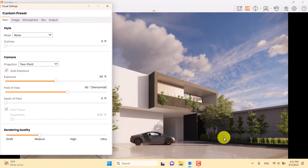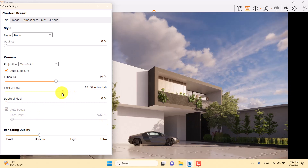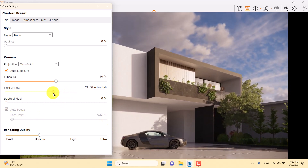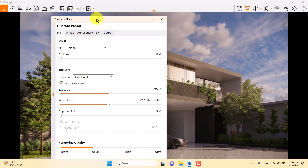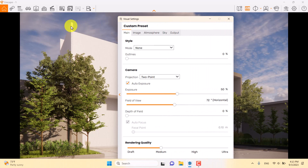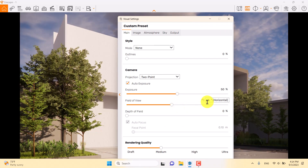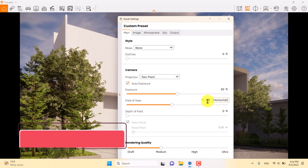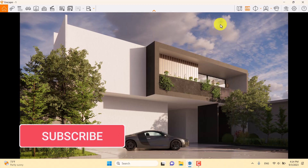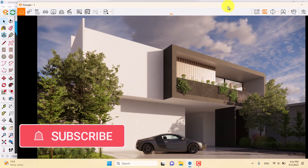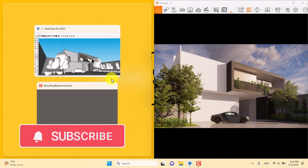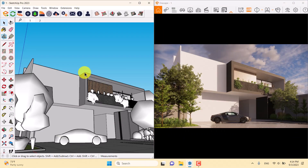I want to close this shot, so I'll play with the field of view to find the best result — but watch out for the high edge of the house. I'm going to type 68 in the field of view and close it. Now I'll minimize the Enscape rendering window.